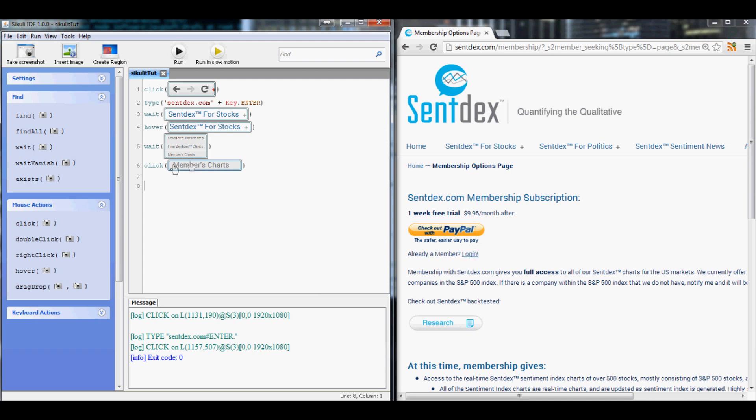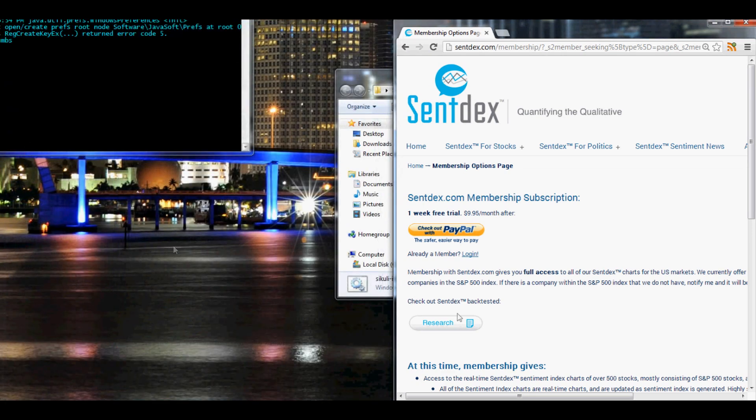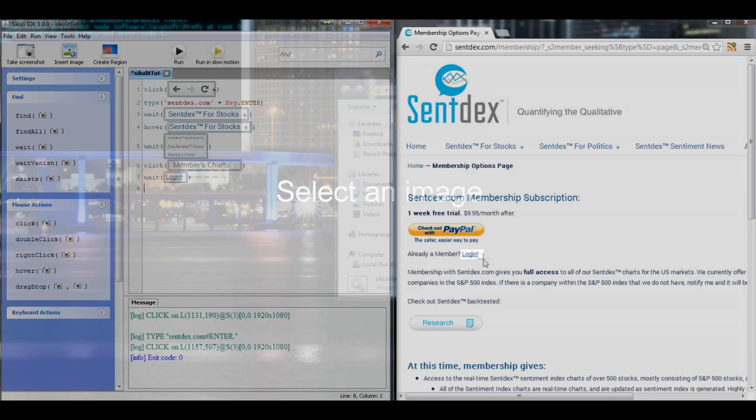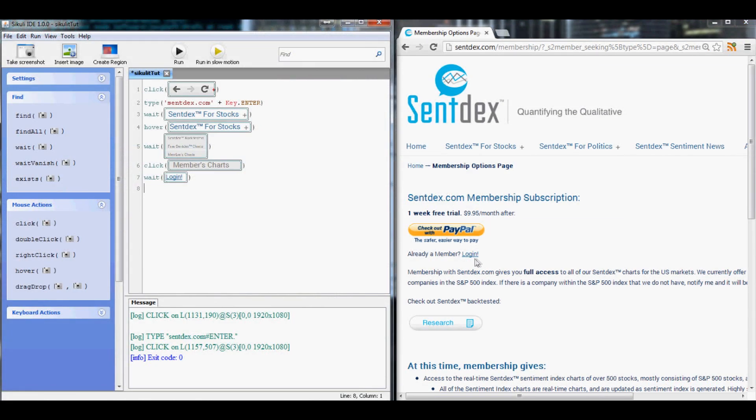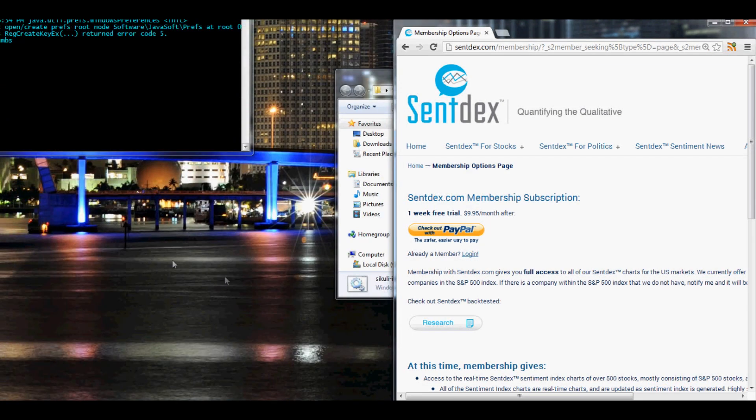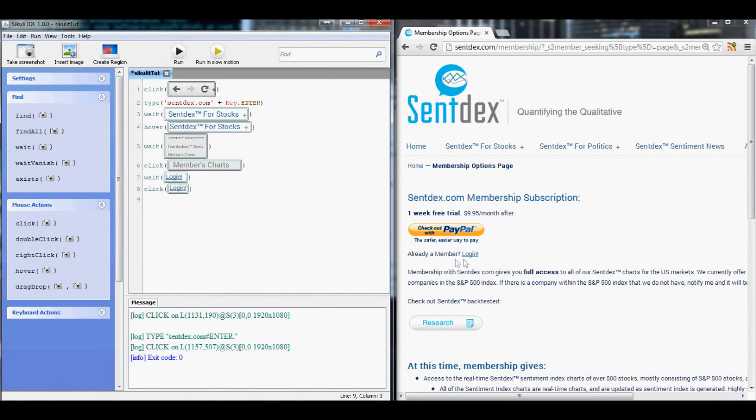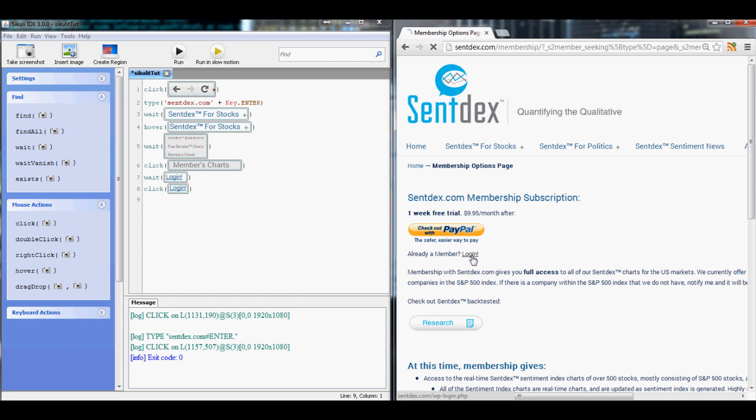But obviously there's this button here, we're already a member, we want to log in. So now what we want to do is first of all we need to do another wait since we're waiting for this thing to load and Sikuli's quick. So we want to wait until we spot log in, once we do we want to go ahead and click log in.